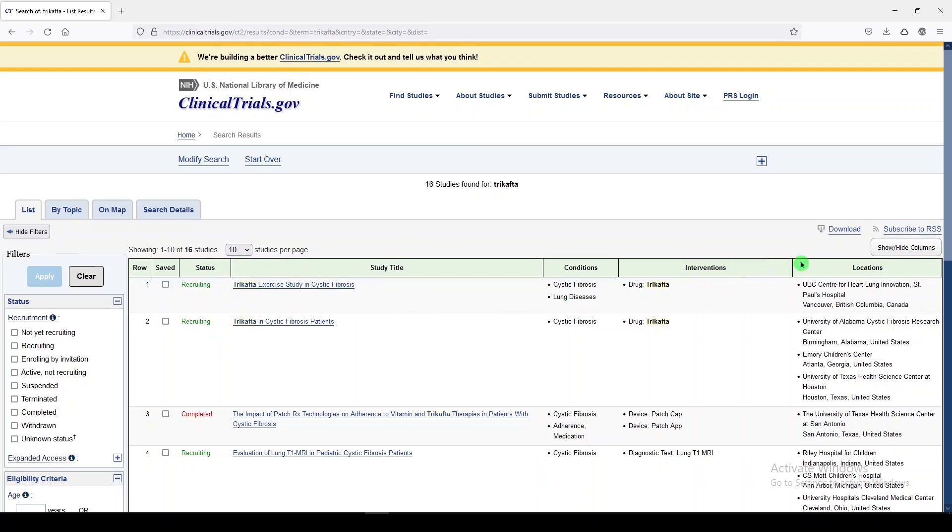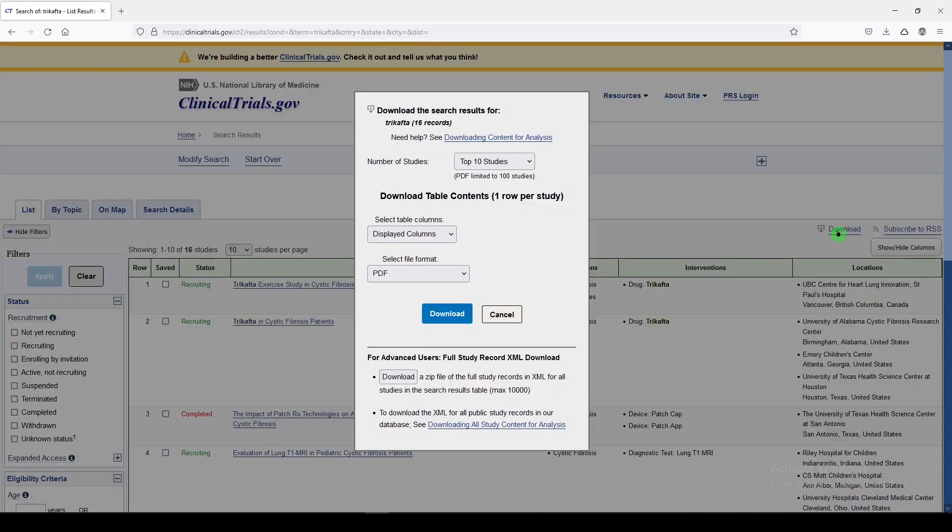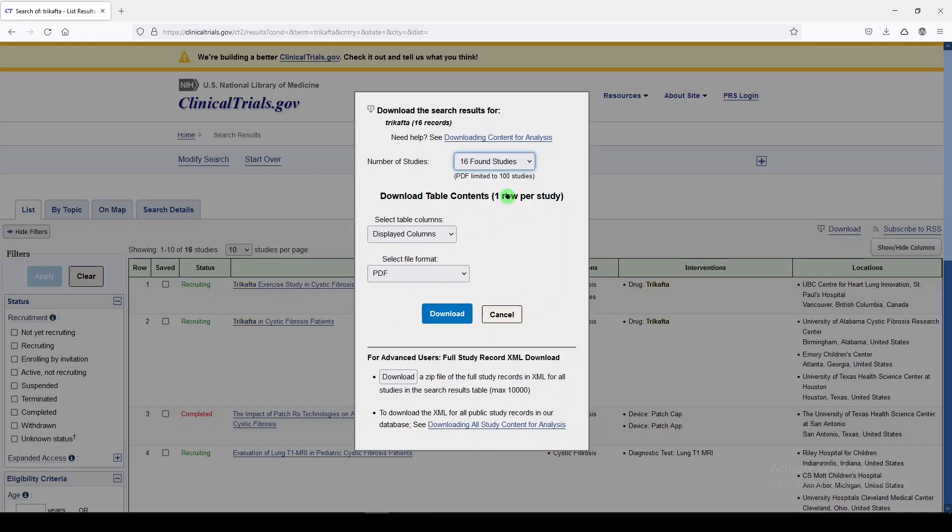We need to go to download, and instead of top 10 studies, we want to say all the found studies, so if you have more than 10, you'll be taking all of them.